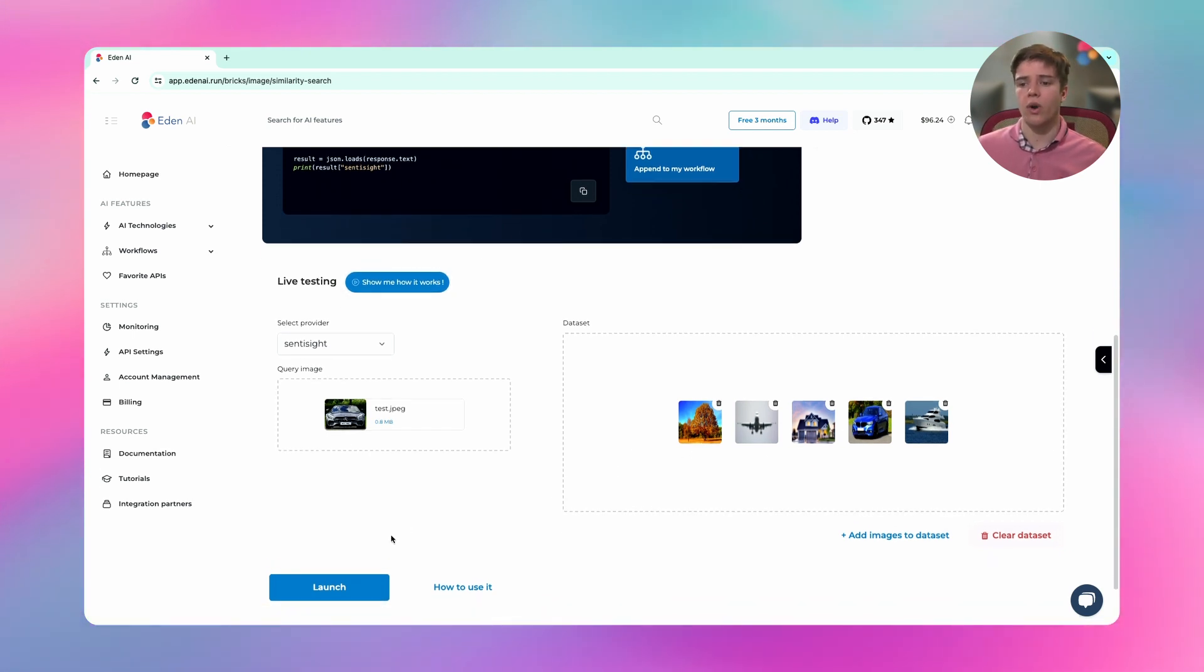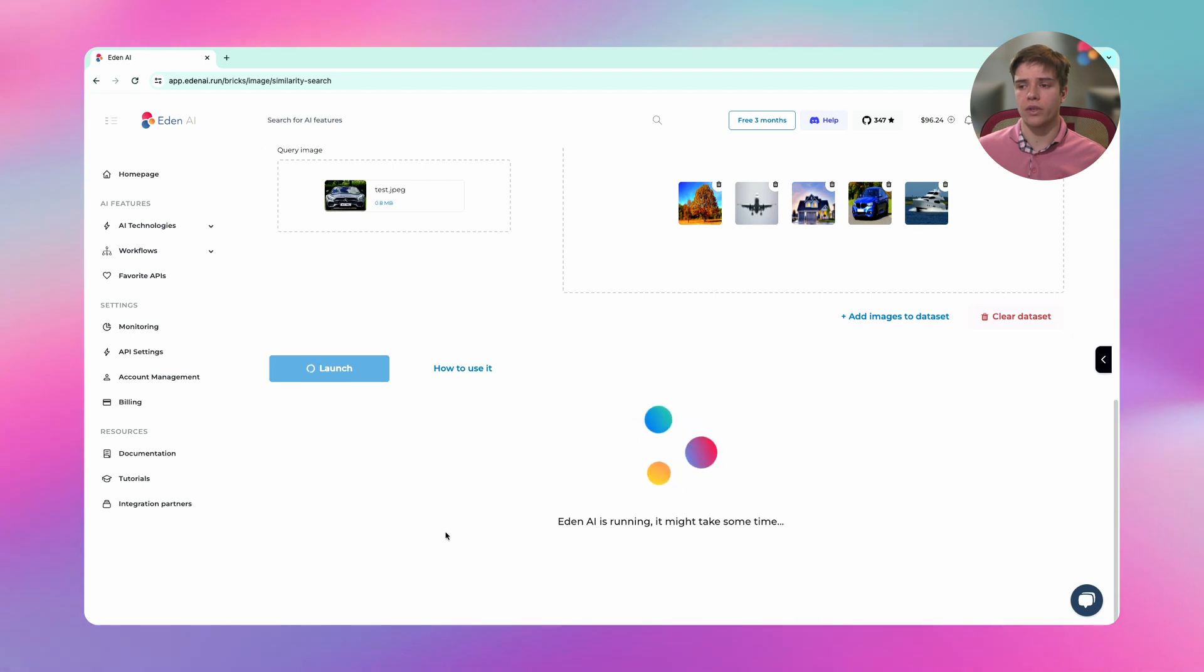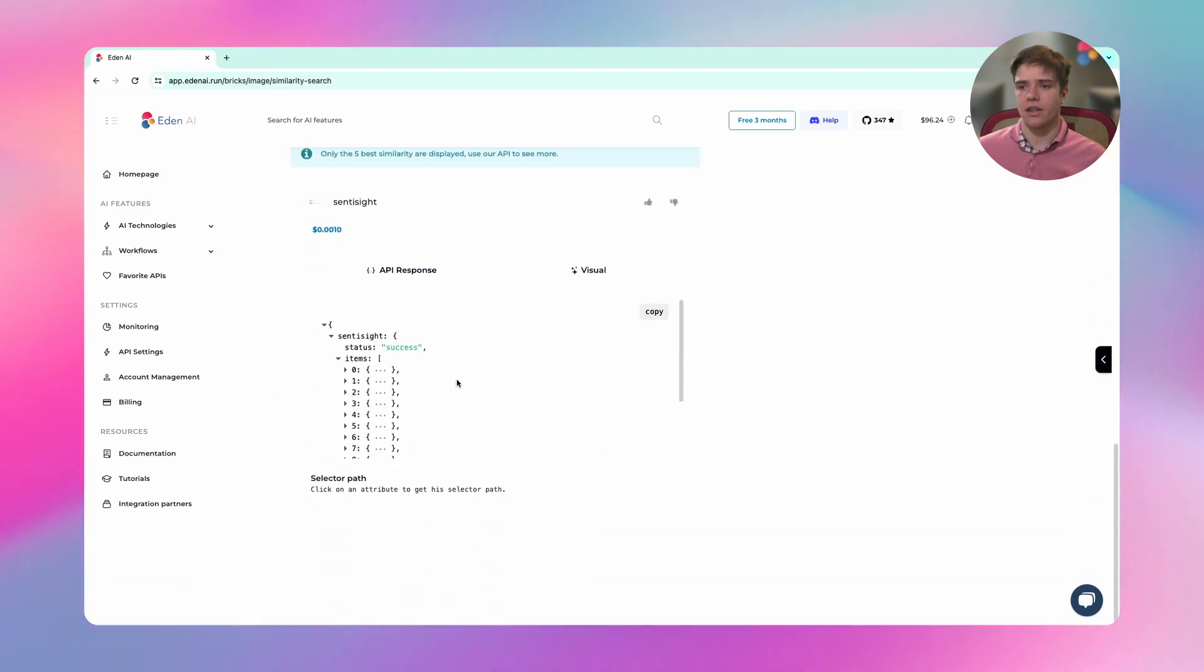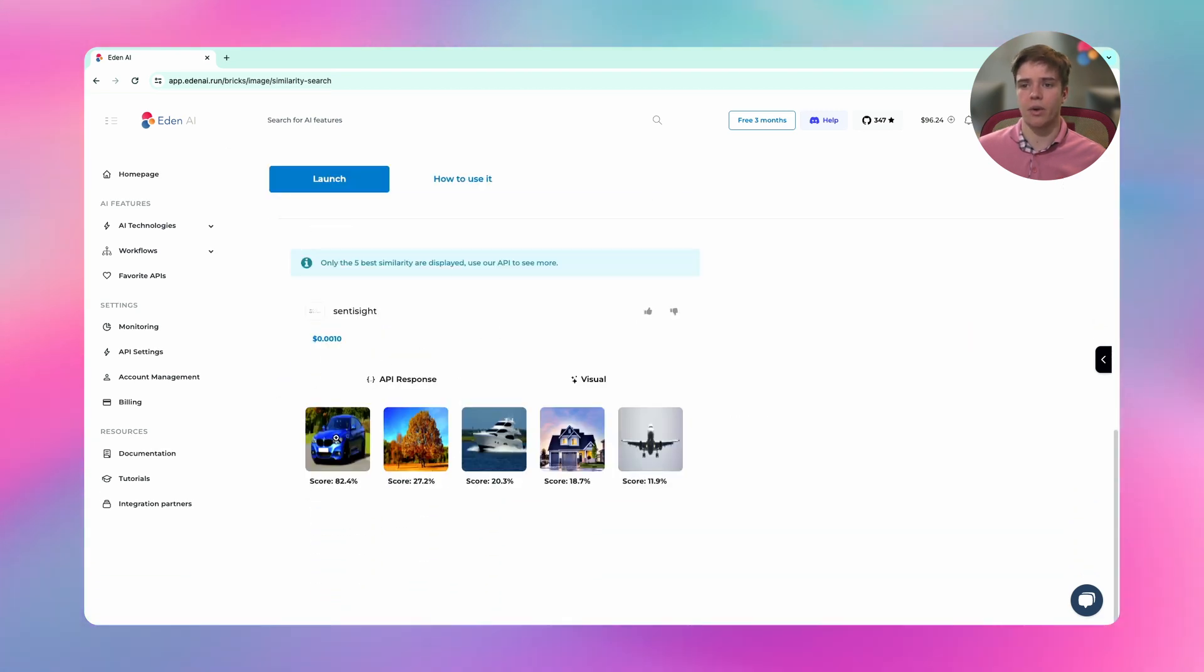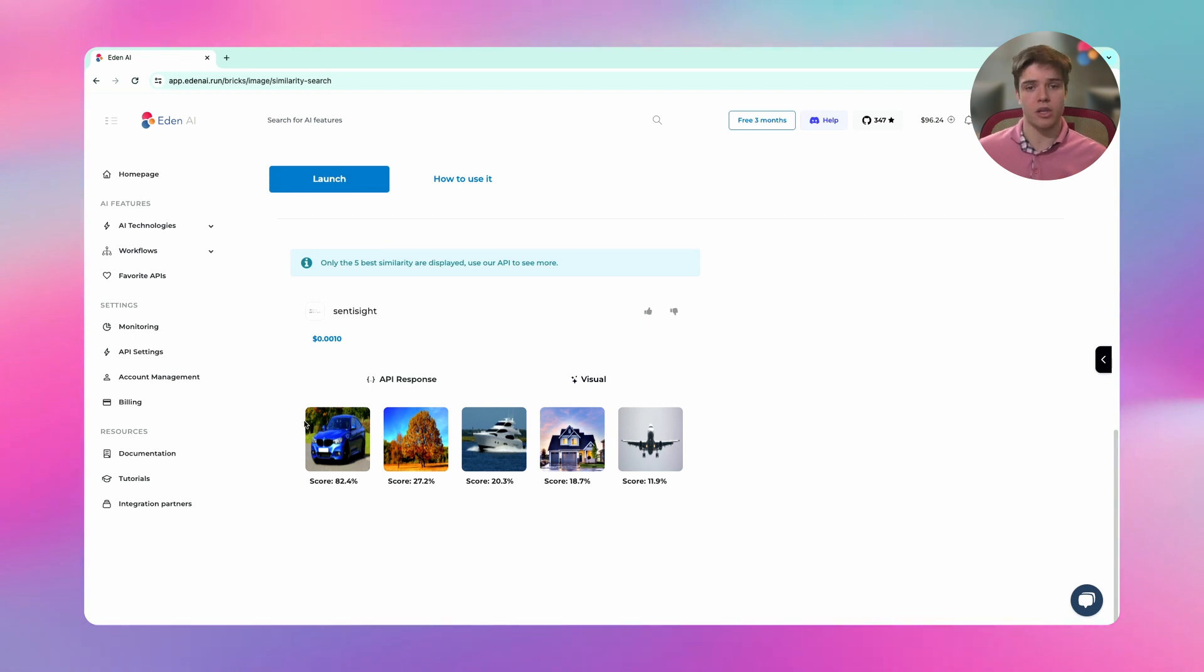So I can click on launch. And after a few seconds, it will return me if my connection doesn't crash. Yeah, I take the visual part and it will return me the highest score. So the five highest scores, but only five images. And it will return me the car.